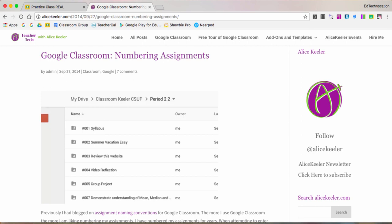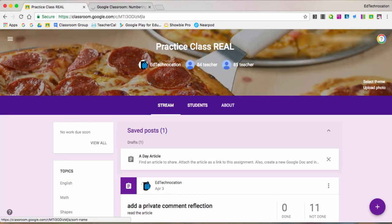That way it was a lot easier to identify in the classroom stream and it was a lot easier to organize and identify those assignments in the Google Drive folder as well. But I'm going to take this a step further and suggest that you also incorporate emojis into the naming conventions of your Google Classroom assignment.